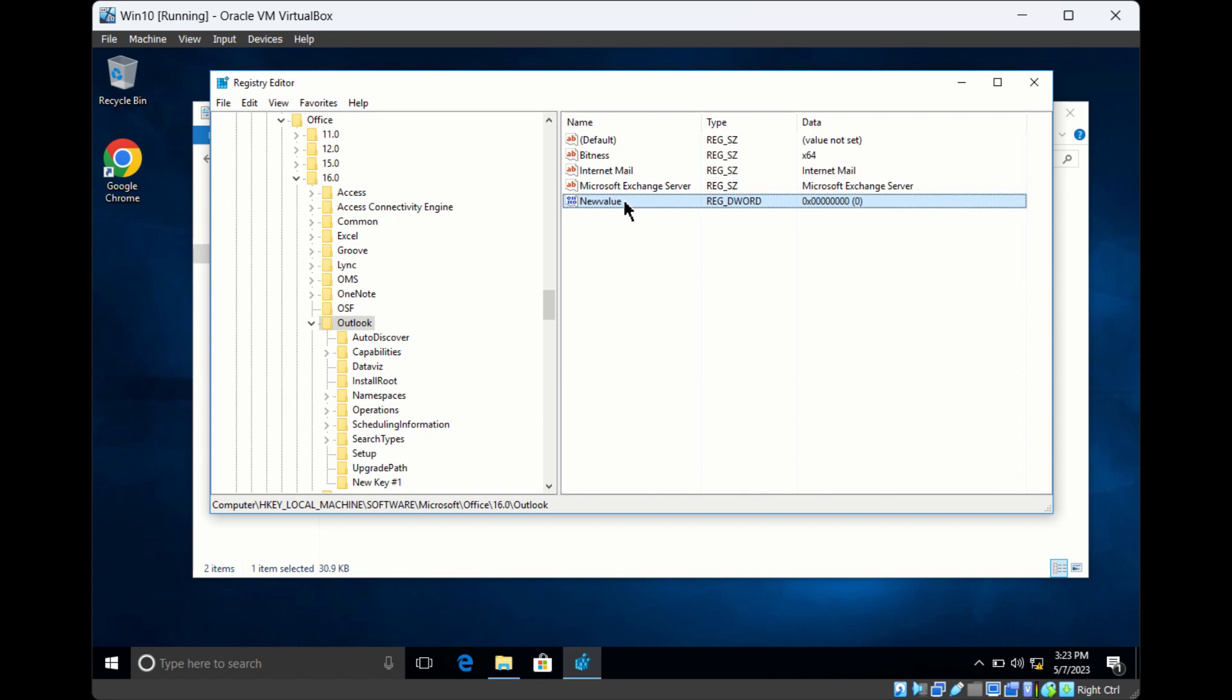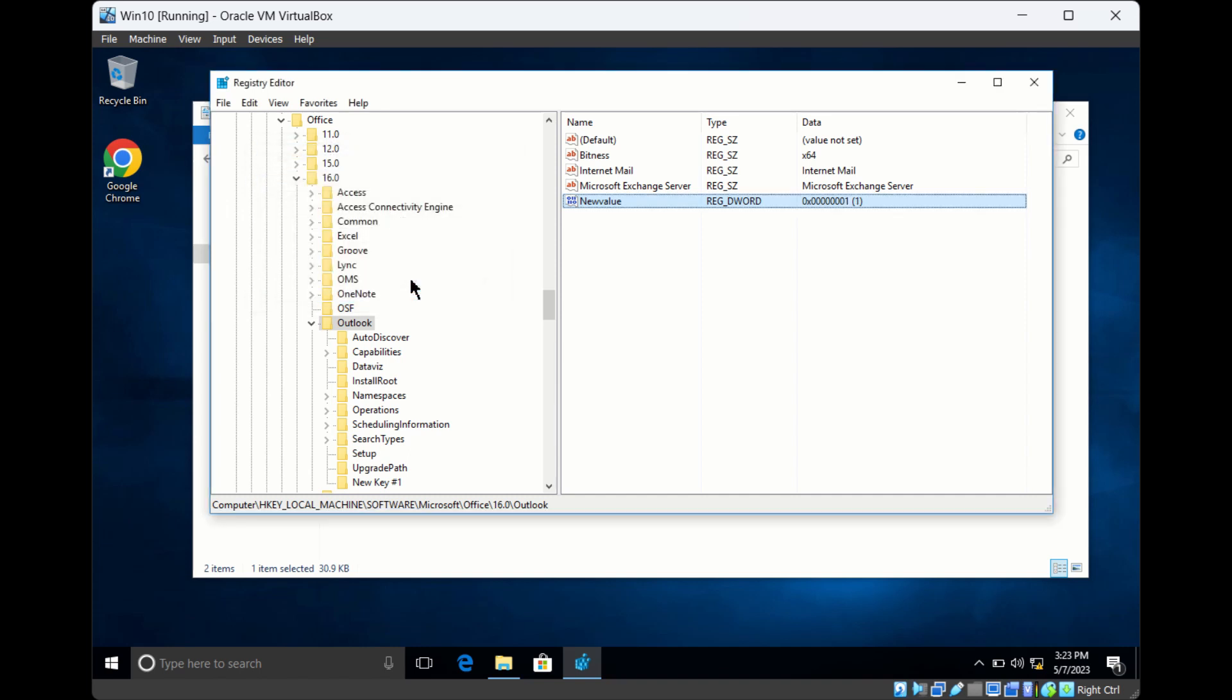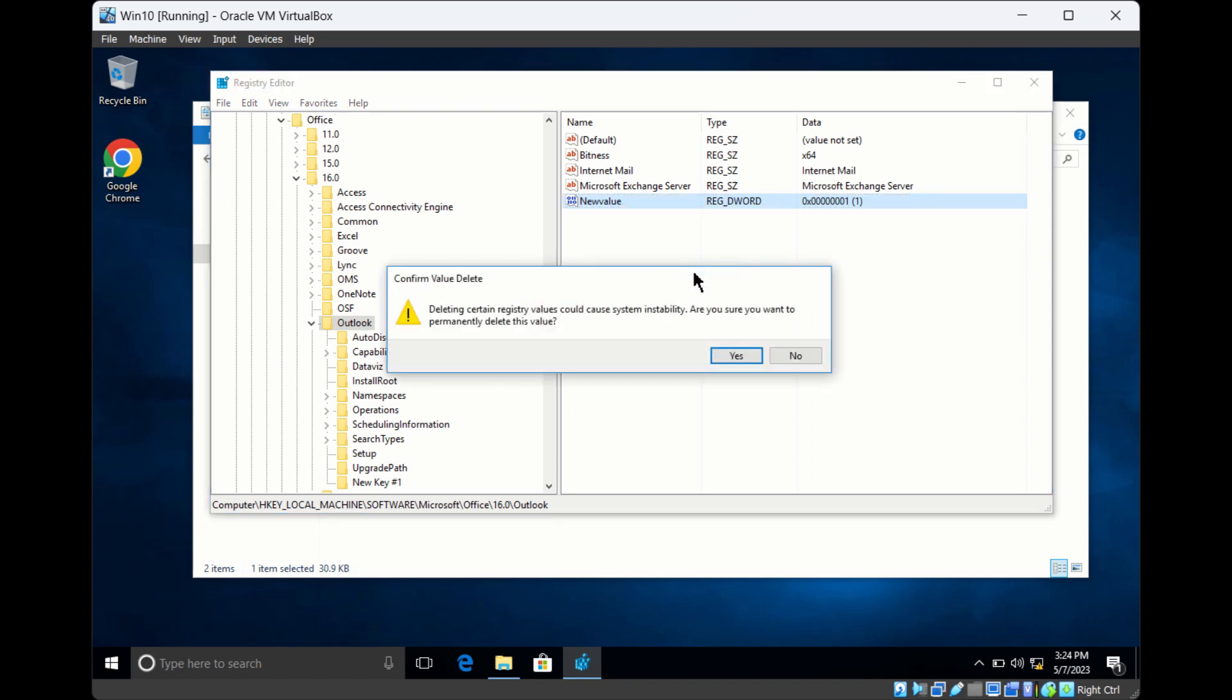To add data to a value, double-click it and set whatever data you want. To delete any key or value, just right-click and click on Delete.